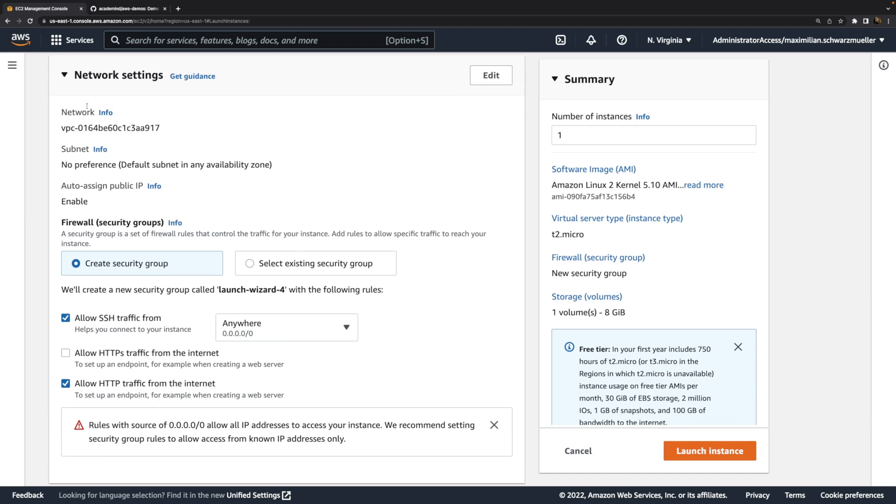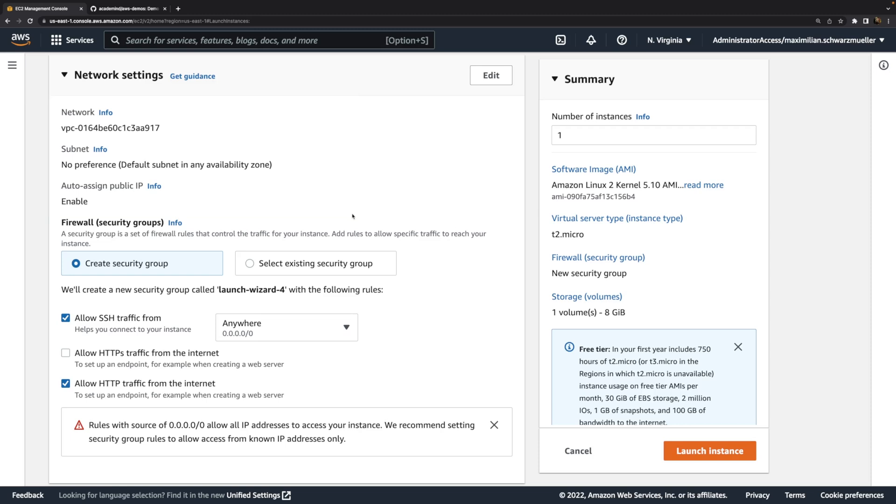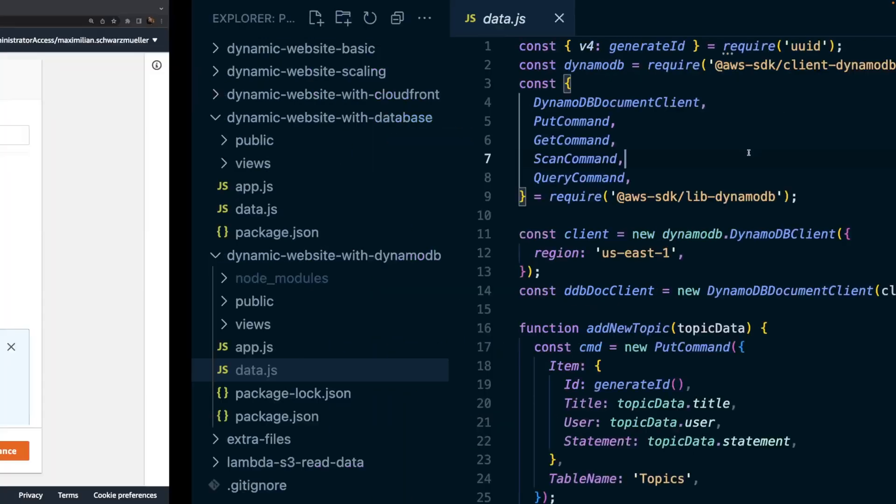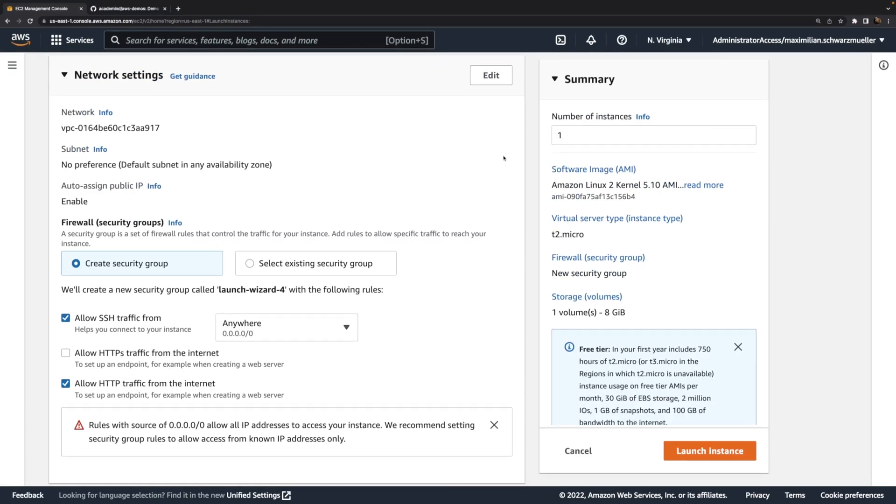One brief word about the VPC and subnet: it doesn't matter here. The instance should be in a public subnet since we will run a web server on it that should be reachable from the internet. But DynamoDB doesn't care about VPCs and subnets at all. You don't launch databases into subnets with DynamoDB. Instead, DynamoDB just cares about the region you selected. You then connect to DynamoDB through the AWS SDK, and that SDK will need AWS credentials to successfully connect to DynamoDB service. So we don't have to worry about the VPC or subnets, as long as the EC2 instance is in a public subnet.